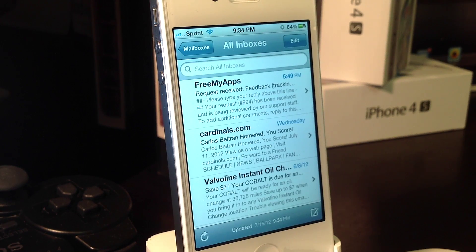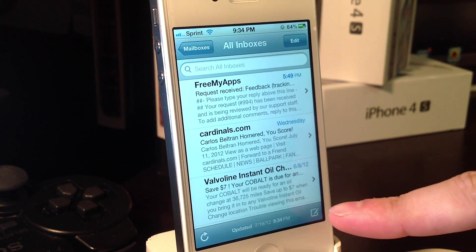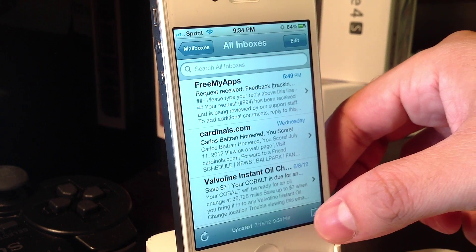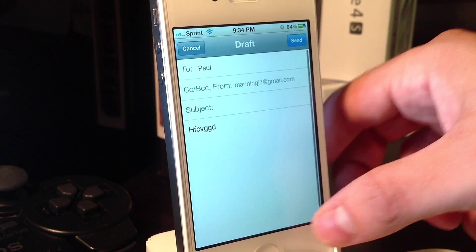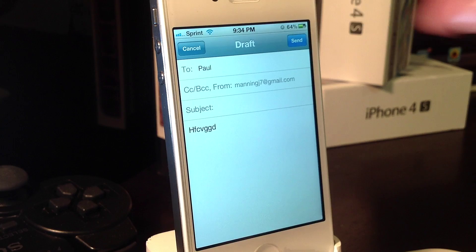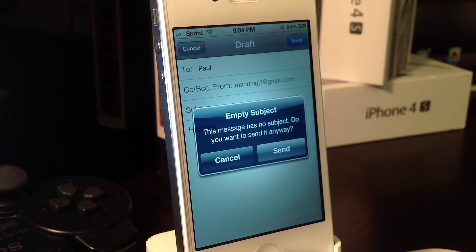Now to bring your draft back up, all you have to do is just hold down the compose icon in the lower right hand corner. Just hold it down and your draft pops right back up and you can carry on the email right from there.